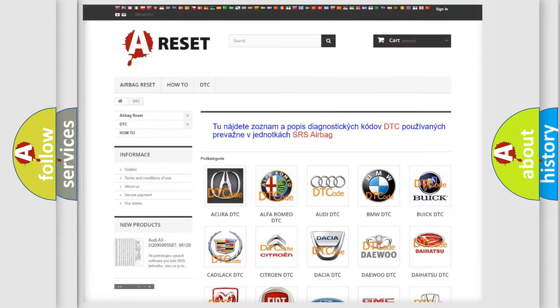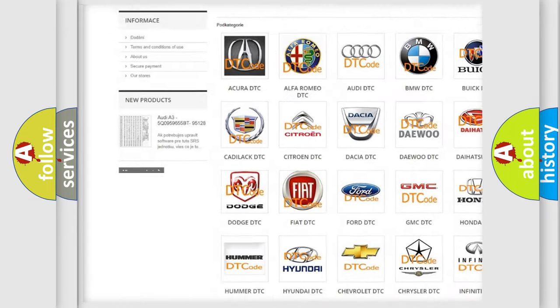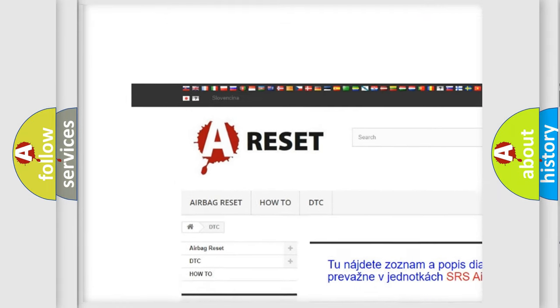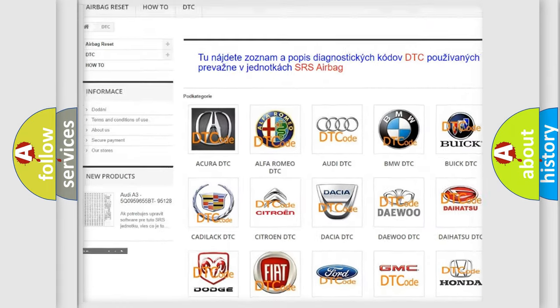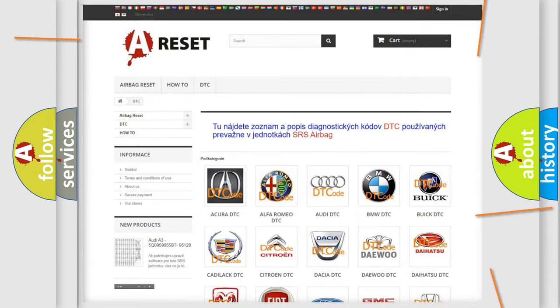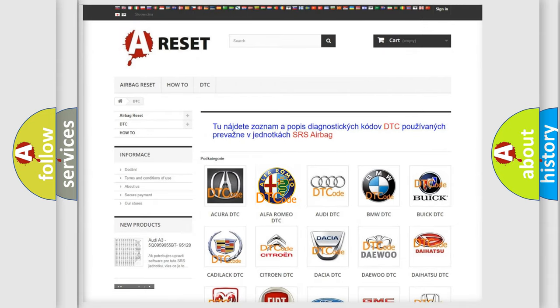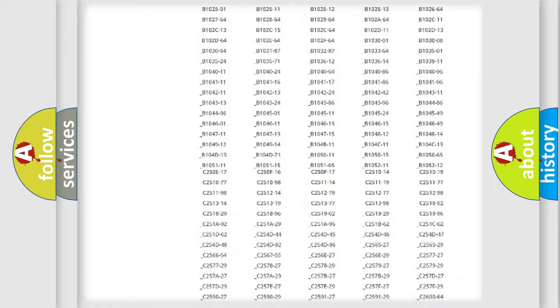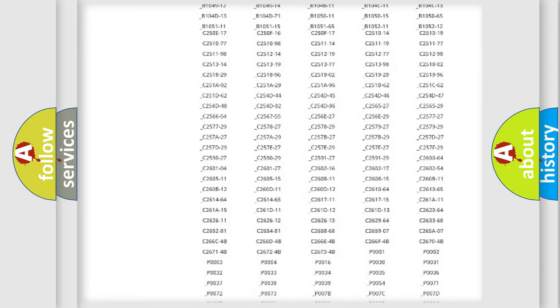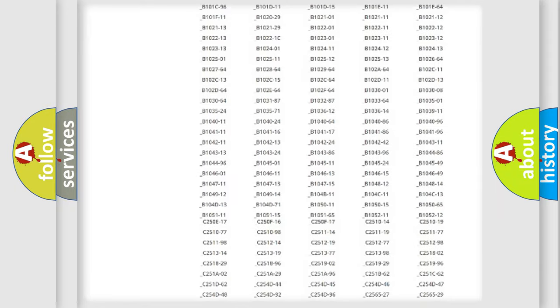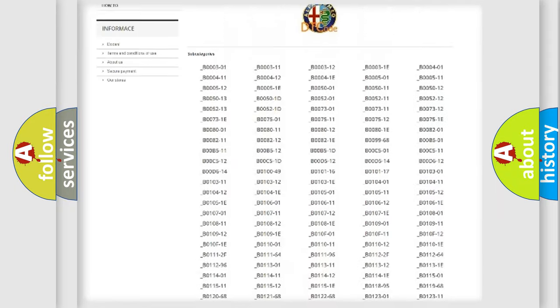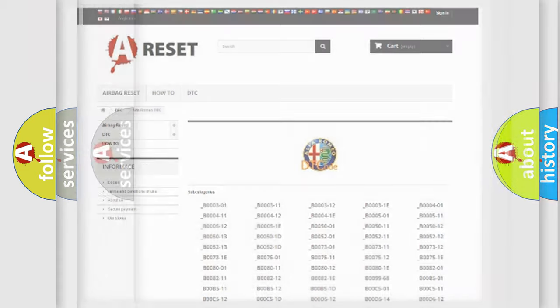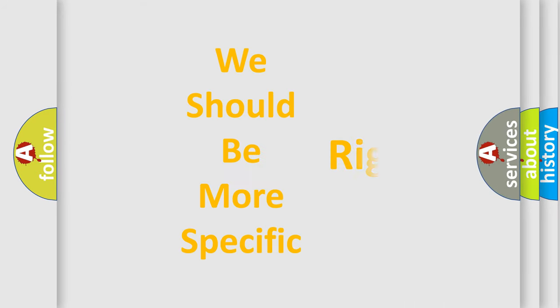Our website airbagreset.sk produces useful videos for you. You do not have to go through the OBD2 protocol anymore to know how to troubleshoot any car breakdown. You will find all the diagnostic codes that can be diagnosed in Alfa Romeo vehicles, and many other useful things.